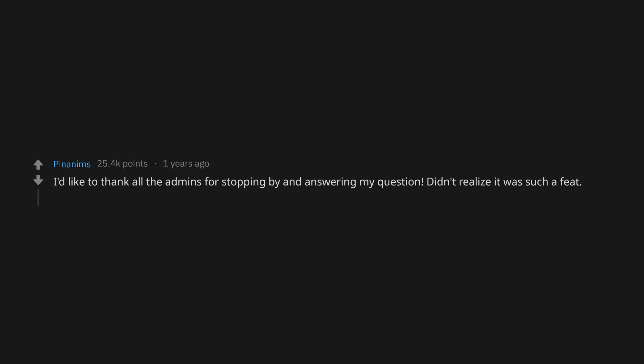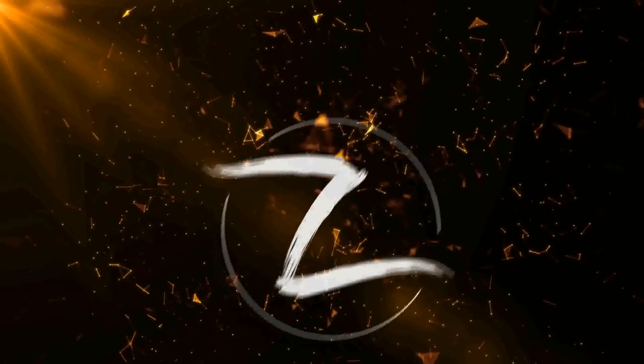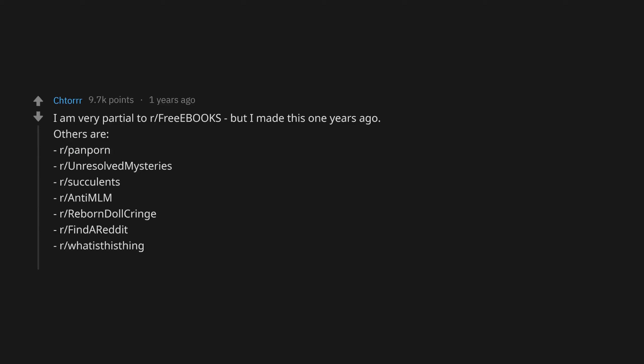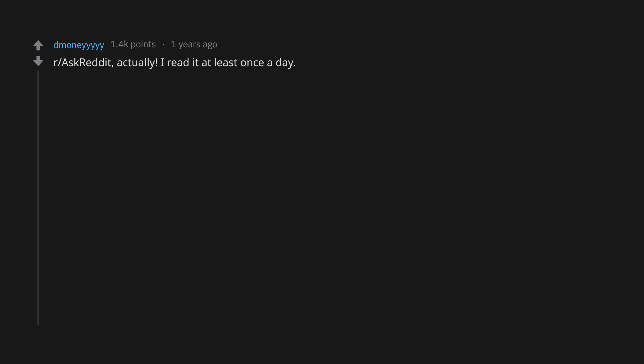How about gold instead? I'd like to thank all the admins for stopping by and answering my question. Didn't realize it was such a feat. Thank you. I am very partial to r/FreeEbooks but I made this one years ago. Others are r/PanPorn, r/UnresolvedMysteries, r/Succulents, r/AntiMLM, r/RebornDollCringe, r/FindAReddit, r/WhatIsThing, r/InternetParents, r/AskReddit. Actually I read it at least once a day.